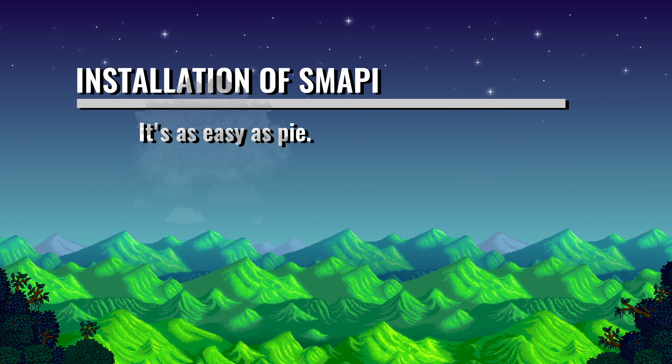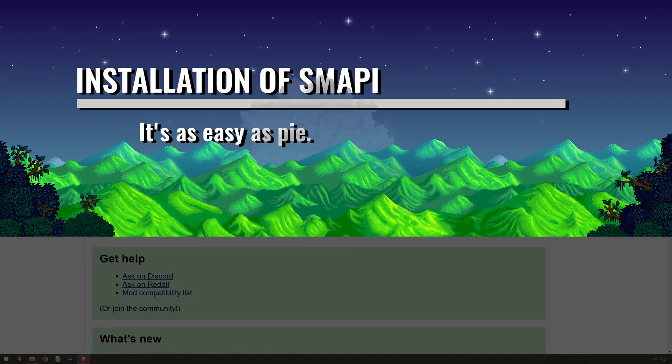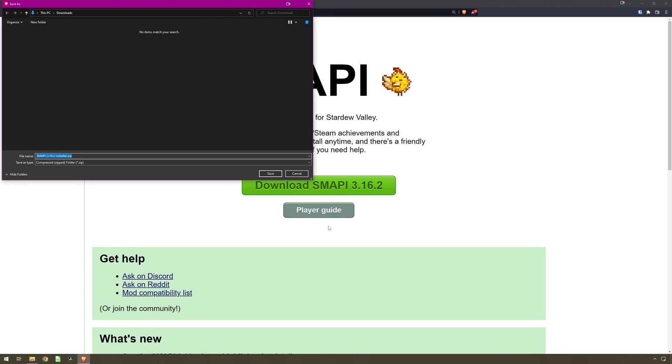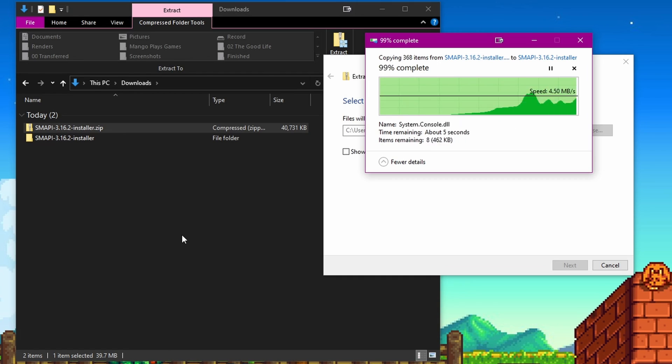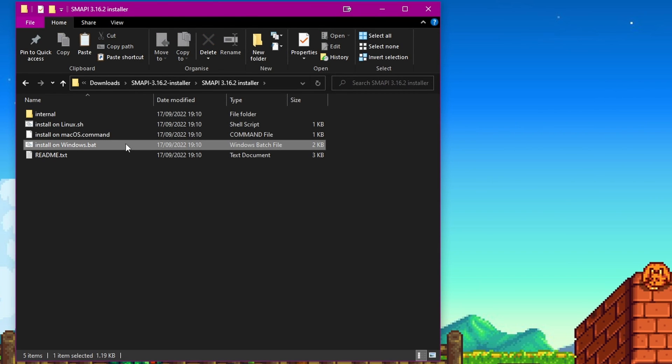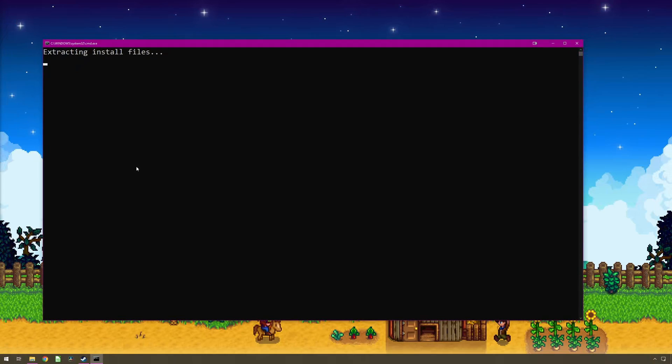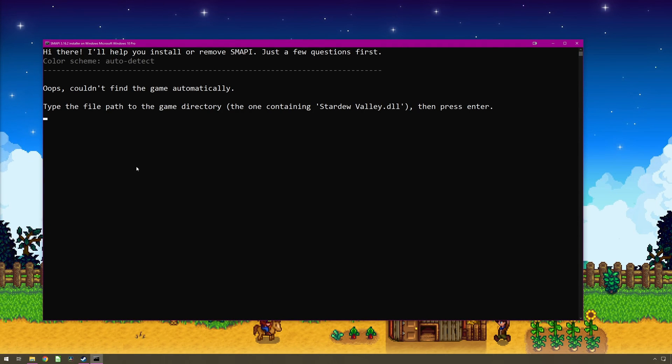Moving swiftly on to the installation of SMAPI. Installation of SMAPI is incredibly simple. Download the zip file from SMAPI.io. Unzip the download file and then run the installation file matching the operating system you are using. I will only be showing the Windows installation. Once you run the file, SMAPI will try to automatically work out where your Stardew Valley game is installed.